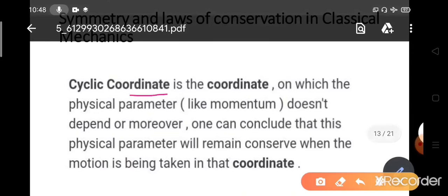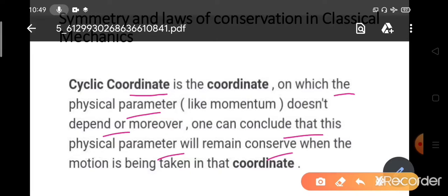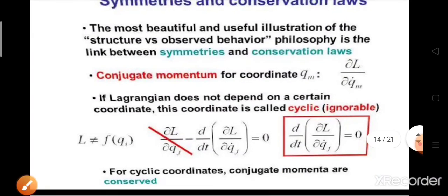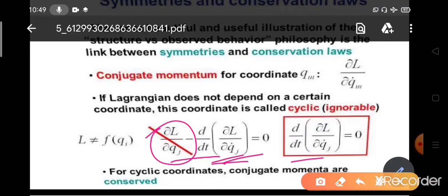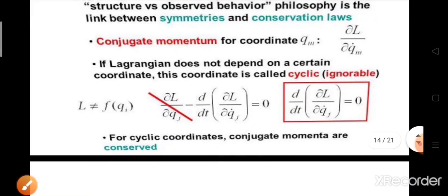In classical mechanics, we should know about cyclic coordinates. Cyclic coordinates are physical parameters that remain conserved — one can conclude that a physical parameter will remain conserved when the motion is taken in that coordinate. The Lagrangian equation of motion is d/dt(∂L/∂q̇ⱼ) − ∂L/∂qⱼ = 0. A cyclic coordinate means ∂L/∂qⱼ = 0 — that coordinate is not included in the Lagrangian. The equation of motion becomes d/dt(∂L/∂q̇ⱼ) = 0, meaning the conjugate momenta are conserved for cyclic coordinates.